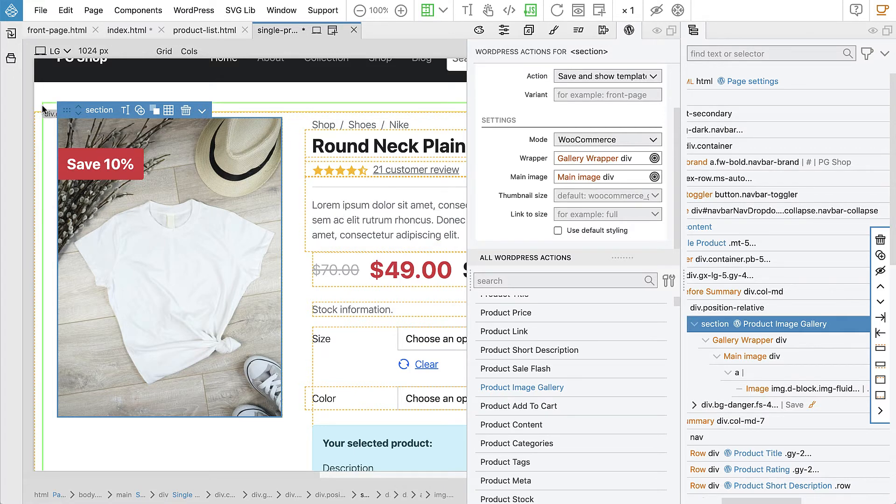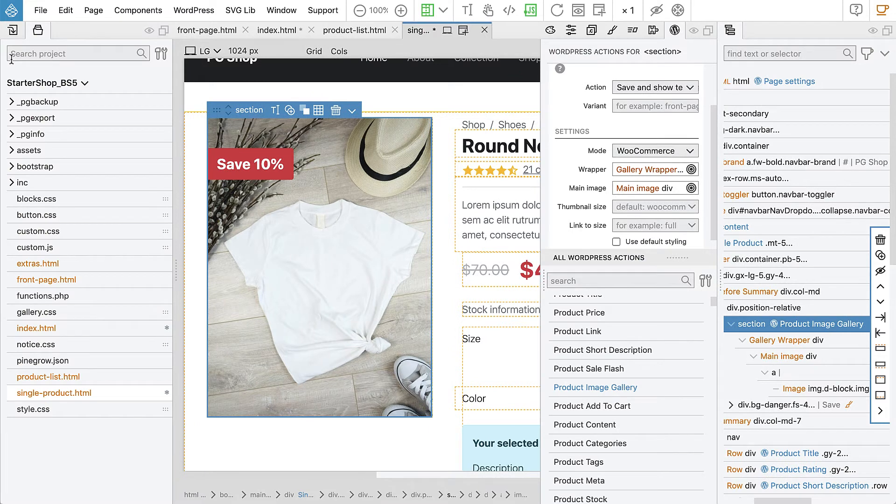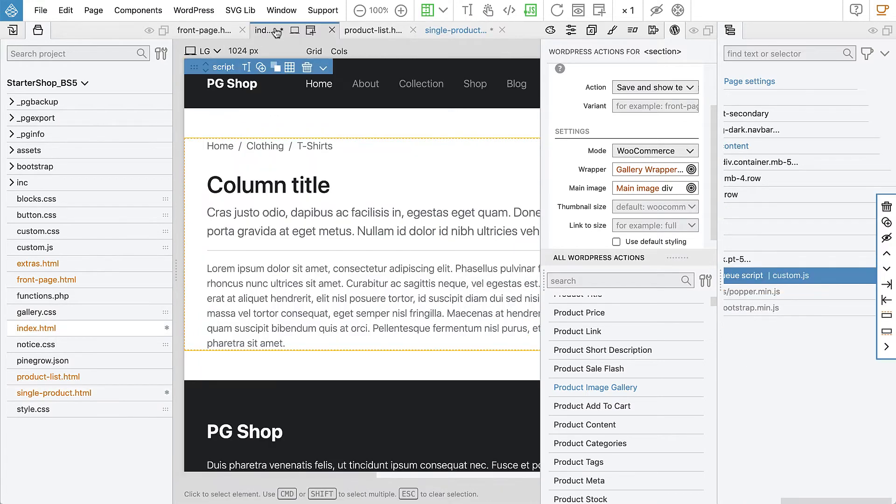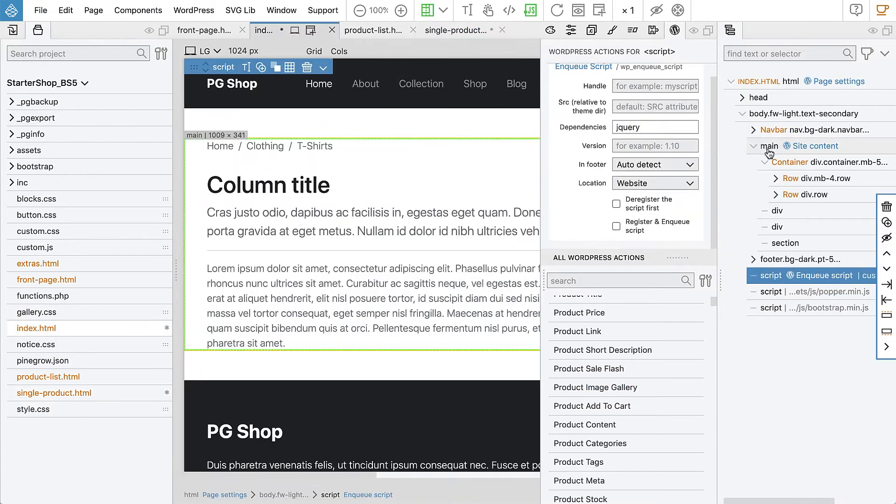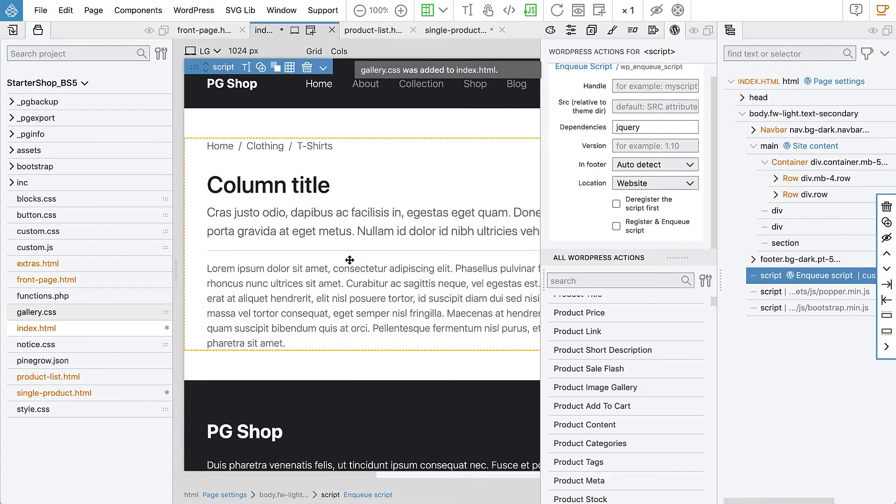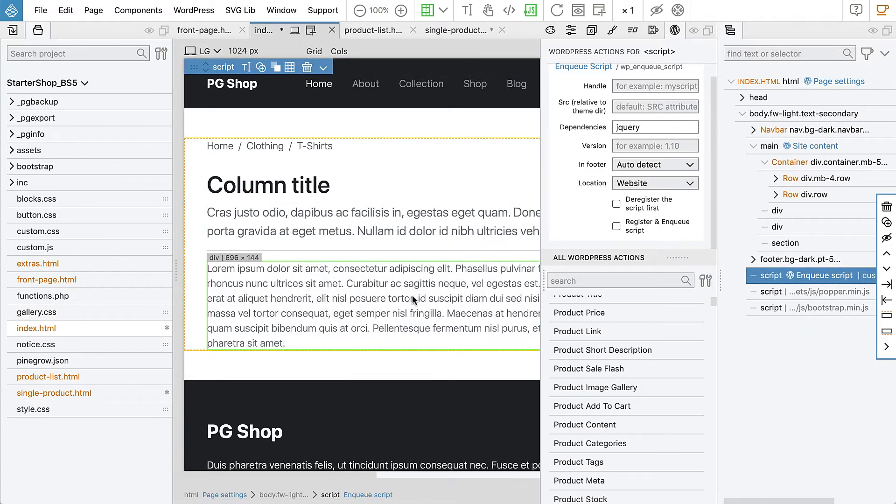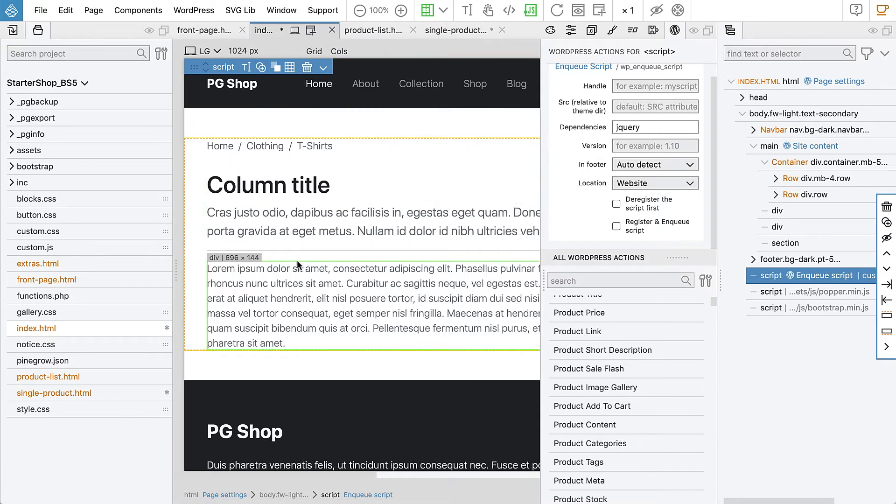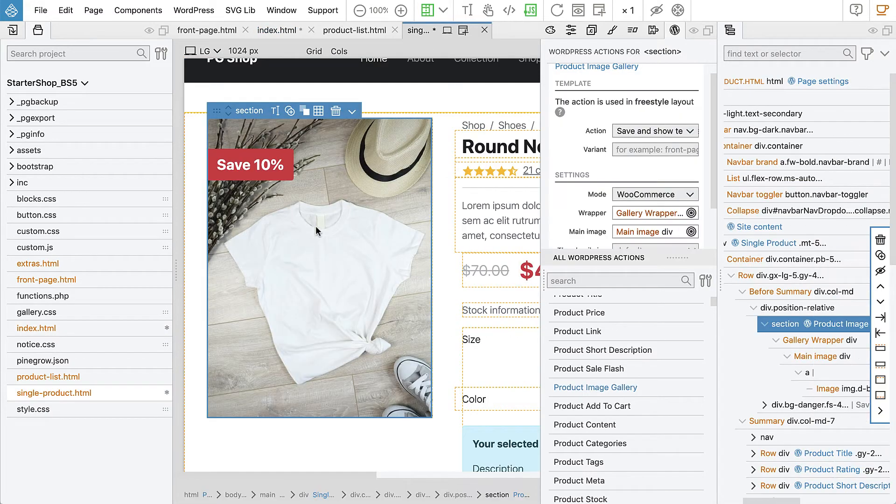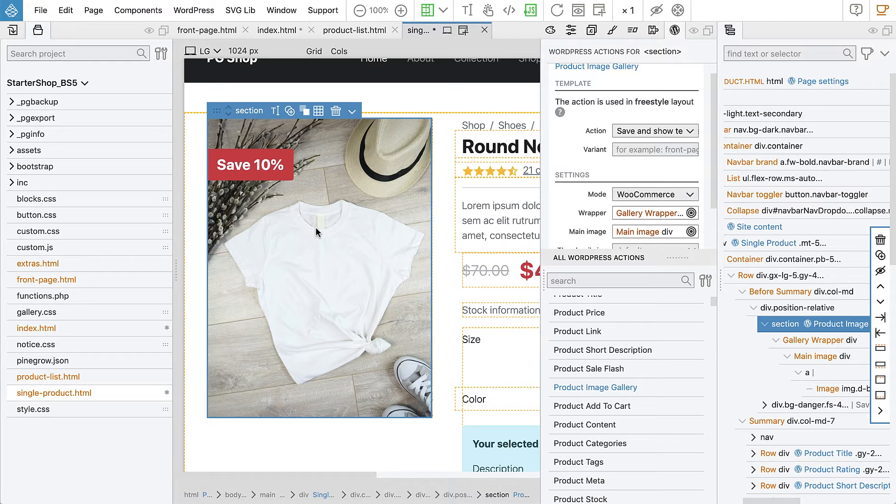So we need to include that on the page. It's in gallery.css. And again we include it in the master page. Just drop it on the page so that it's included everywhere. Whatever is added to the master page is then included on every template page that is using this master page.